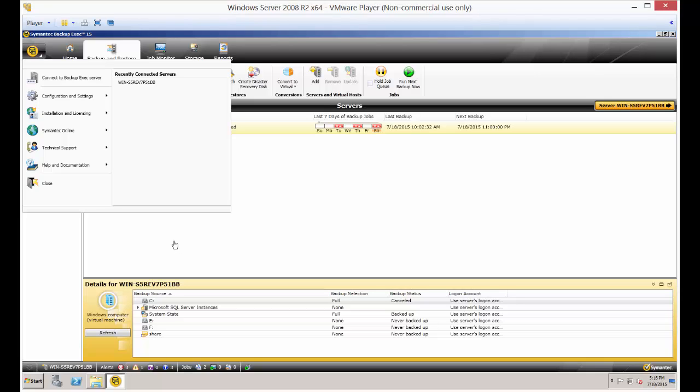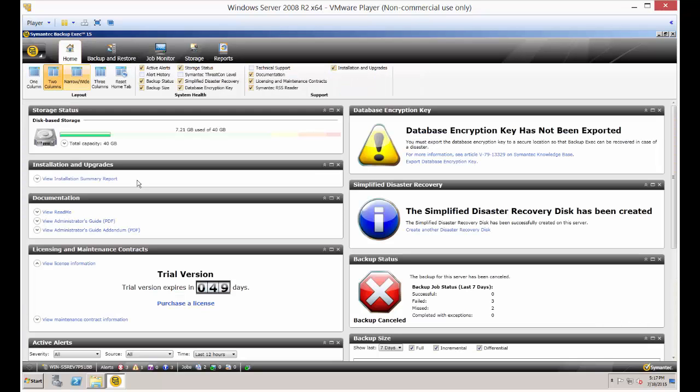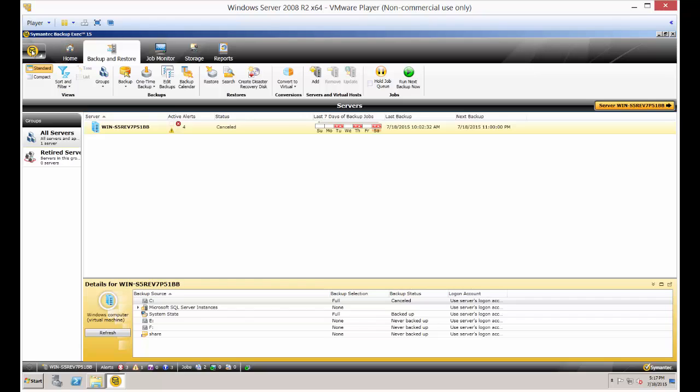We are in Backup Exec 15 and I'm going to show you how to install the license file. The license file will take your computer from a trial version to an actual registered version.